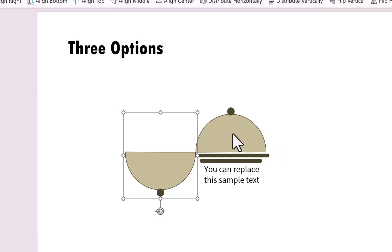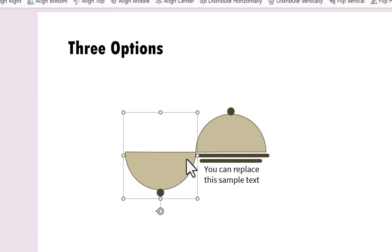Now, if you see in the earlier case, we had the center point for this shape somewhere over here. And that is the reason why when we rotated this shape, it rotated around this axis. Now, by adding this ghost shape, we have shifted that center point over here.